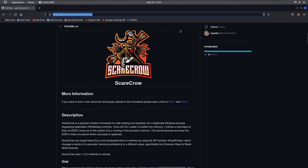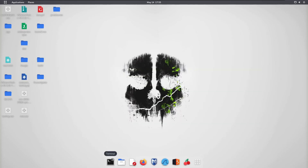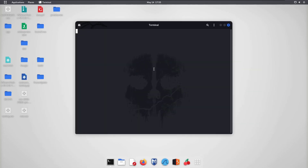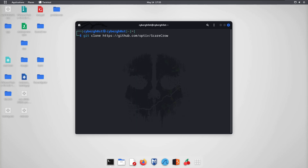We need to clone this into our repository. Open the terminal and type 'git clone' and paste the link — it will get cloned onto your machine. In my case, as you can see on the desktop, we already have ScareCrow, so we're not going to clone it again.